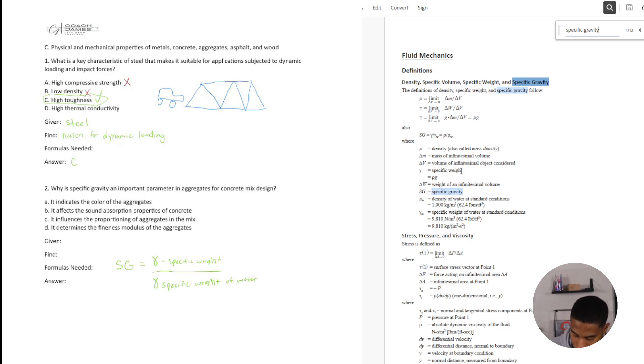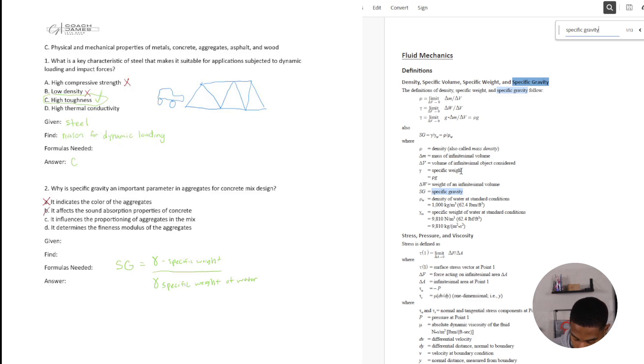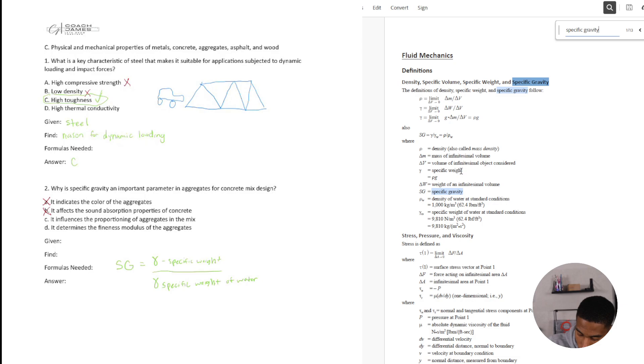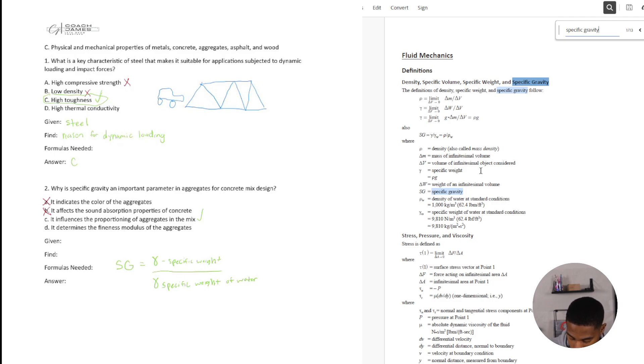So does this indicate the color of aggregates? No. That's why logically some of this stuff just doesn't make sense. It affects the sound absorption properties of concrete. No. Sound. No. It influences the proportioning of aggregates in the mix design. Yes. So you got your specific weight or amount of aggregate to water, right? In this concrete mix.